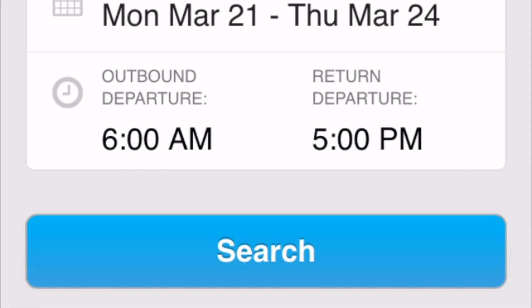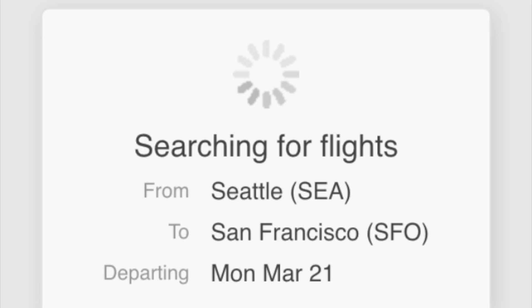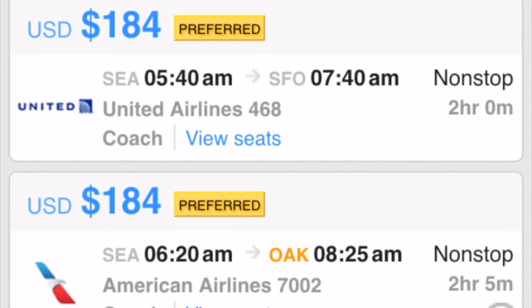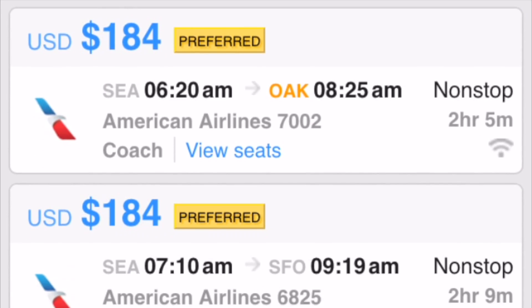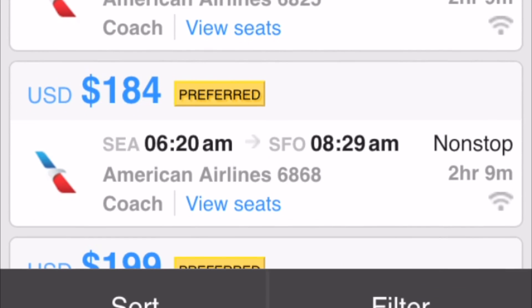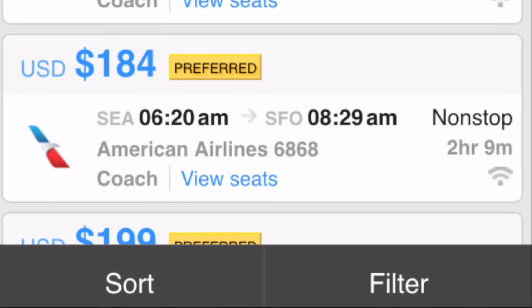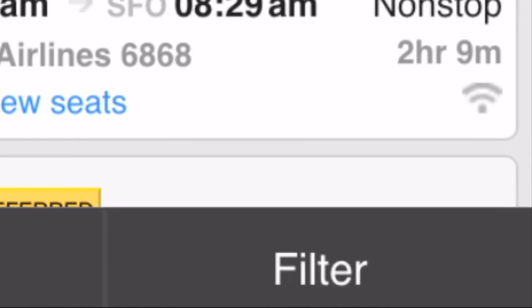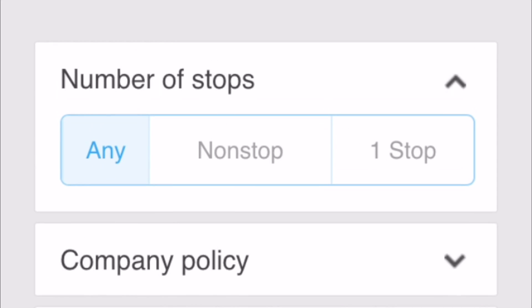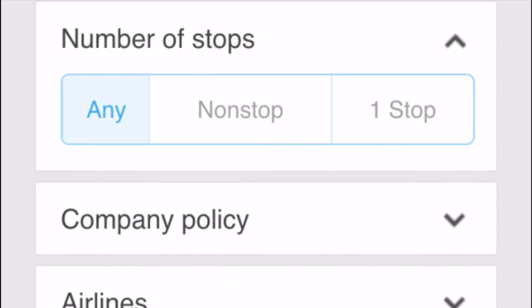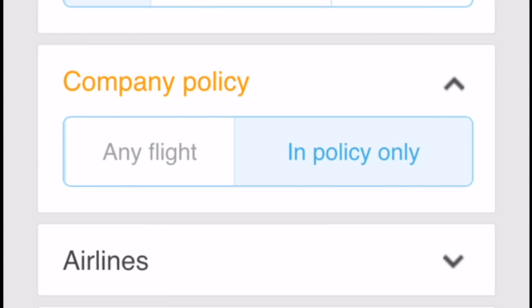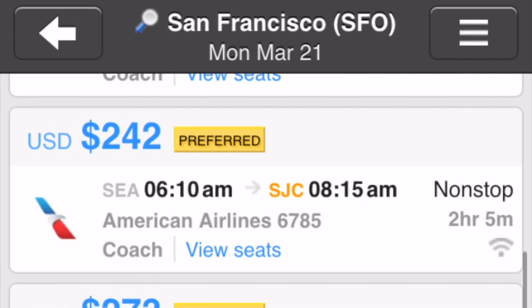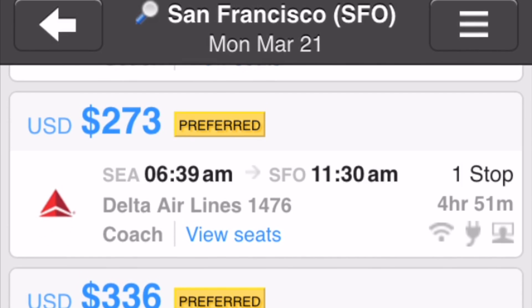Tap Search to search for flights. Flight selections appear and they may include unused tickets available for exchange. You can filter the flight results by choosing Filter. For example, you can choose to show only flights that are in policy. You can also choose your seats.